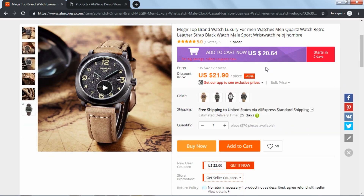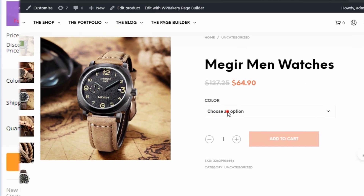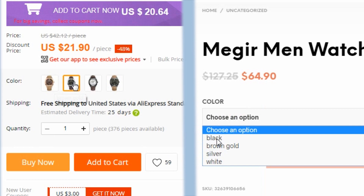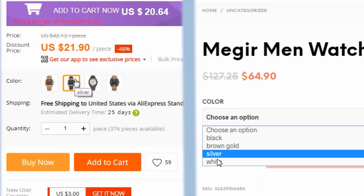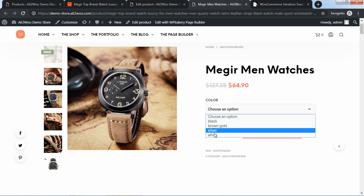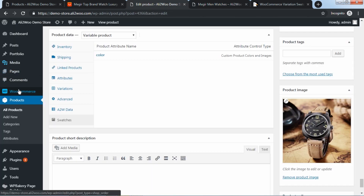Here the product is downloaded from AliExpress using the Ali2Woo plugin. The color attribute is displayed as a drop-down list. After the add-on has been activated, all drop-down lists were converted into swatches pictures.